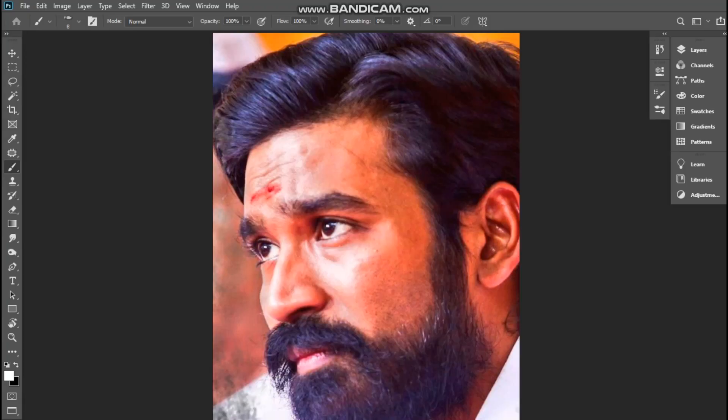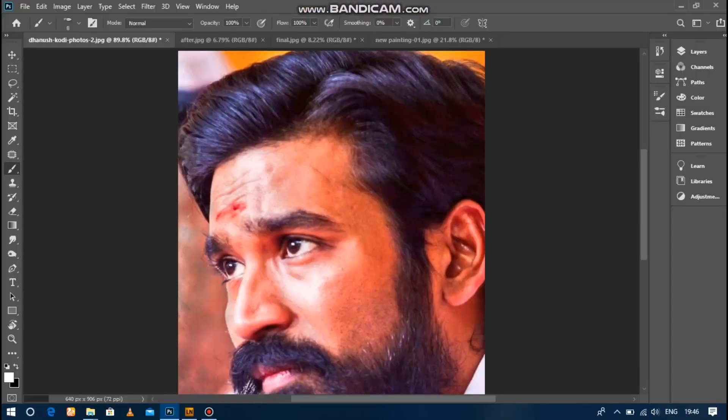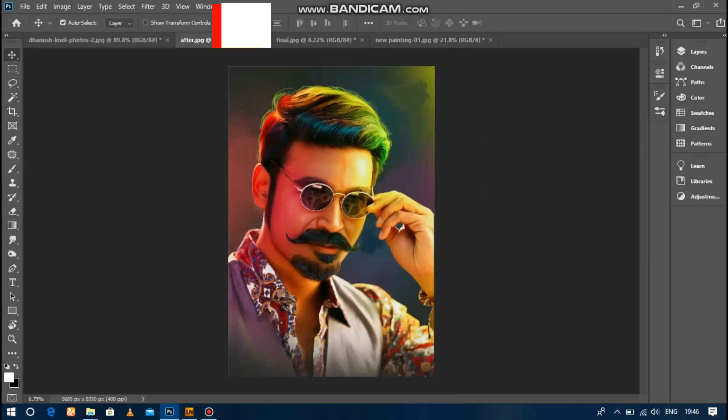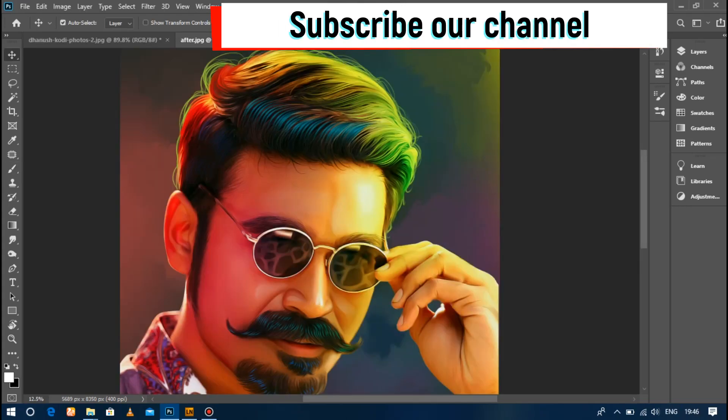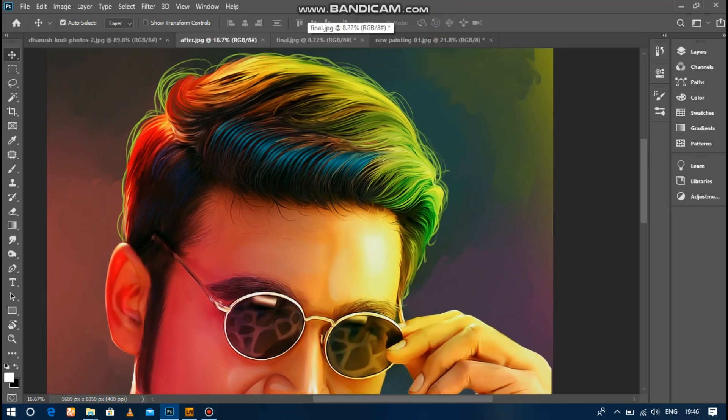Hello friends, welcome to Barke Tech channel. In this video we will see how hair is created in digital painting and how hair is created in gradient color.